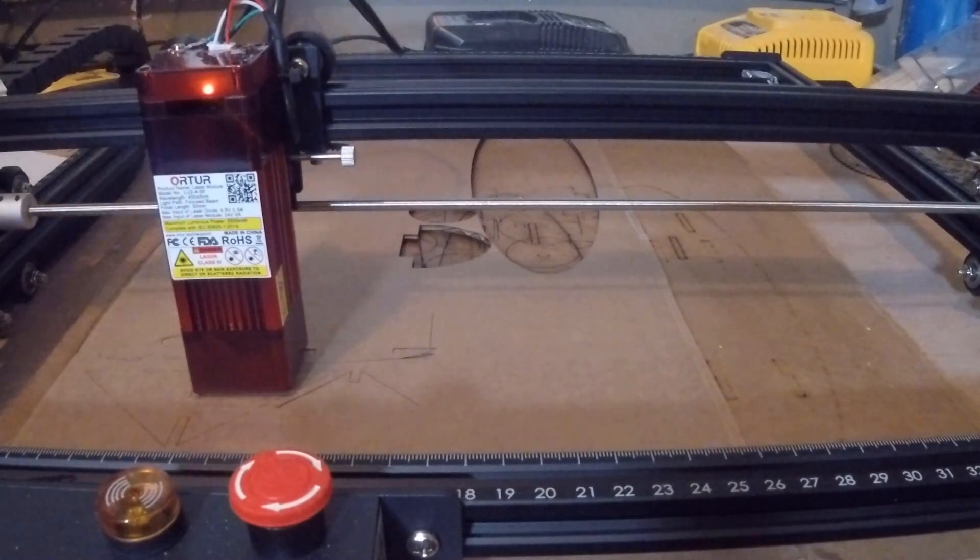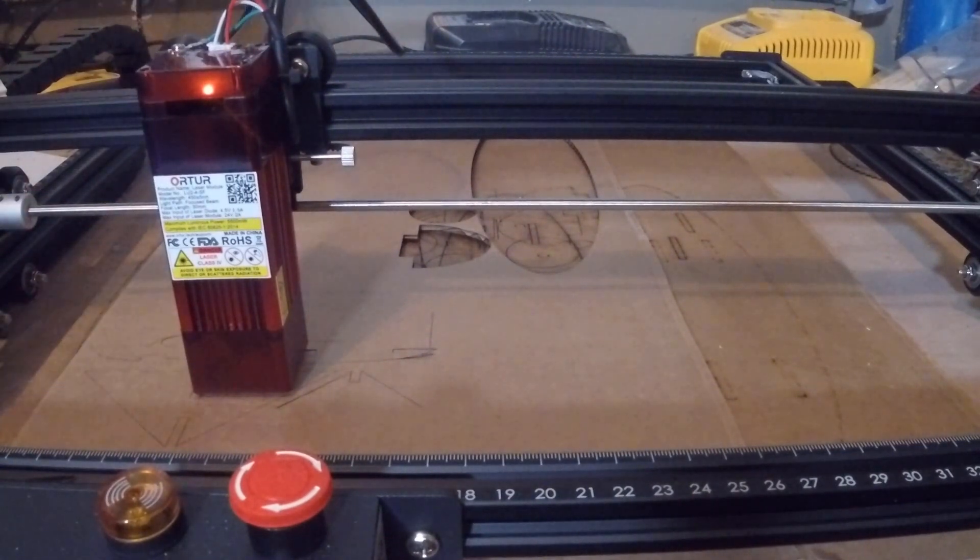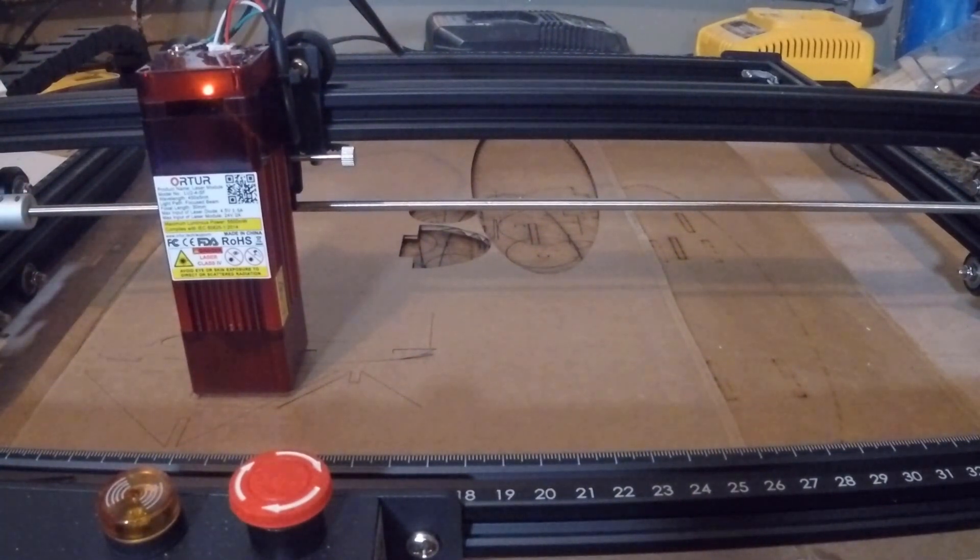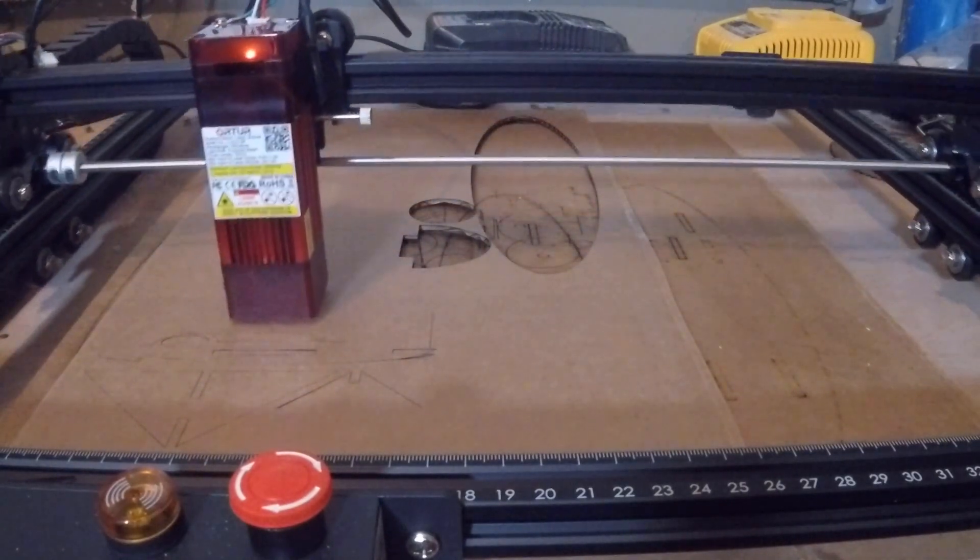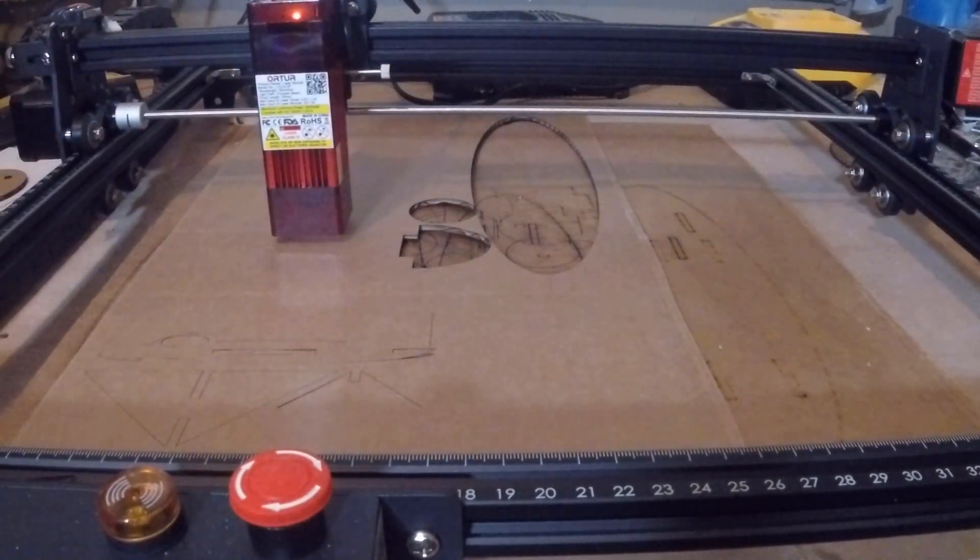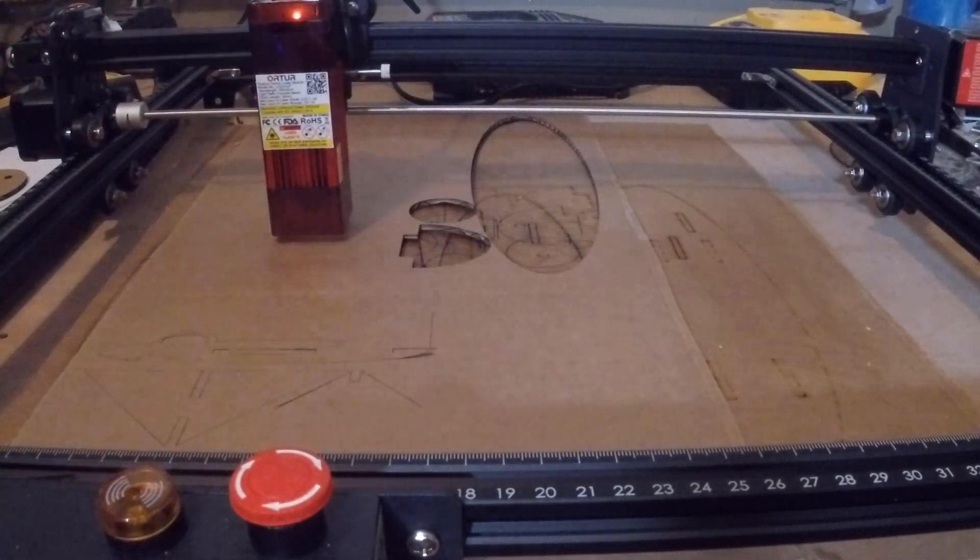All right friends, so there you have it, it is done. I'm going to hold down shift and move the laser out of the way and let's see how well it cut out.